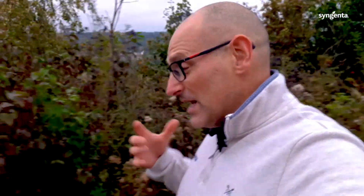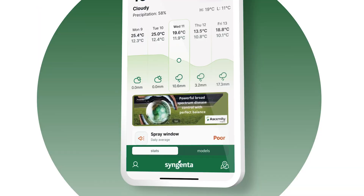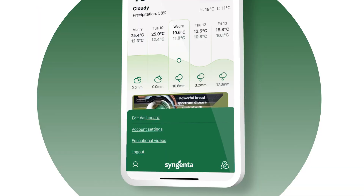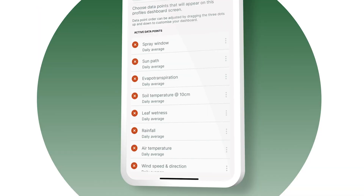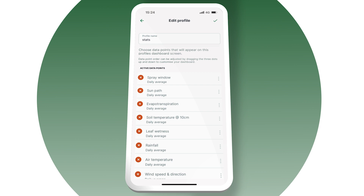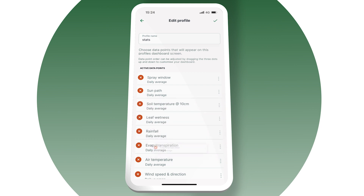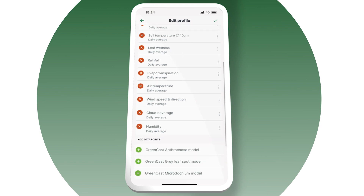One of the cool features is that the app is customizable, so you can change the dashboard how you like. You can take things out that aren't relevant to you, and move things up that are more important at different times of year — making it very customizable and very bespoke for you.